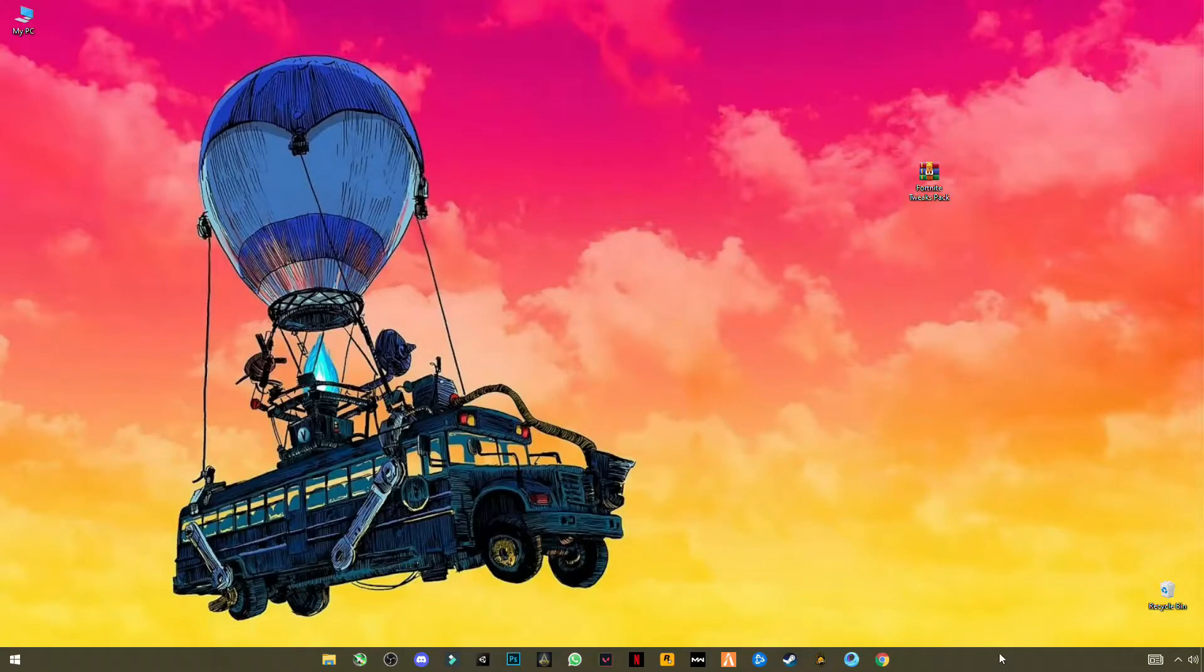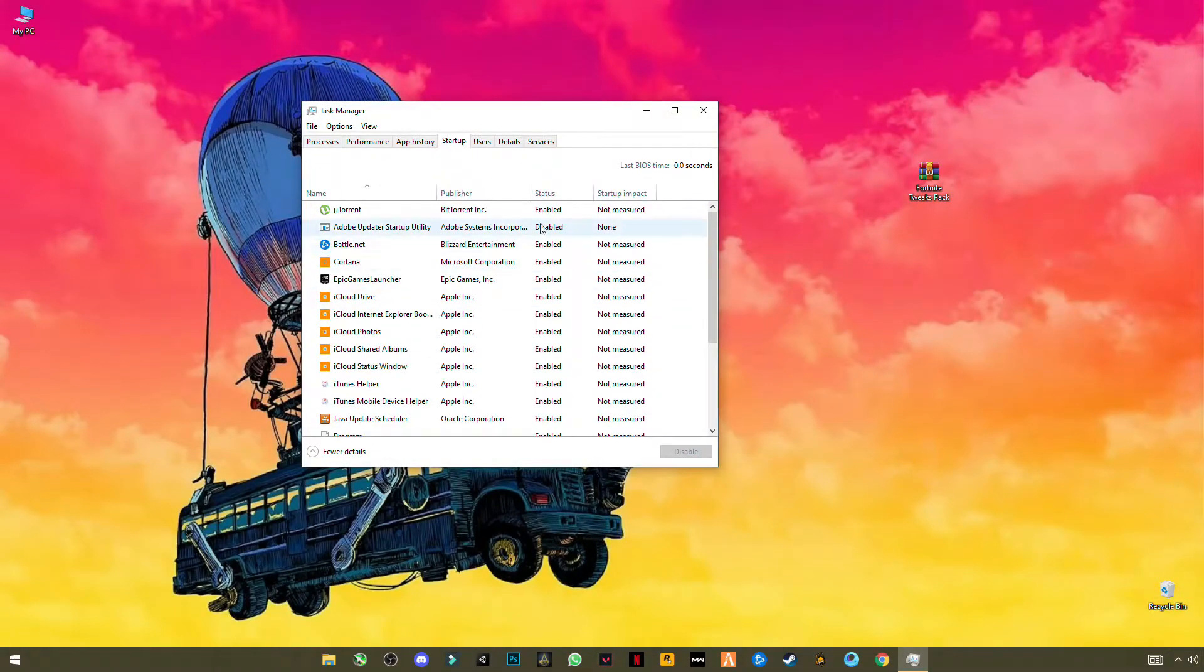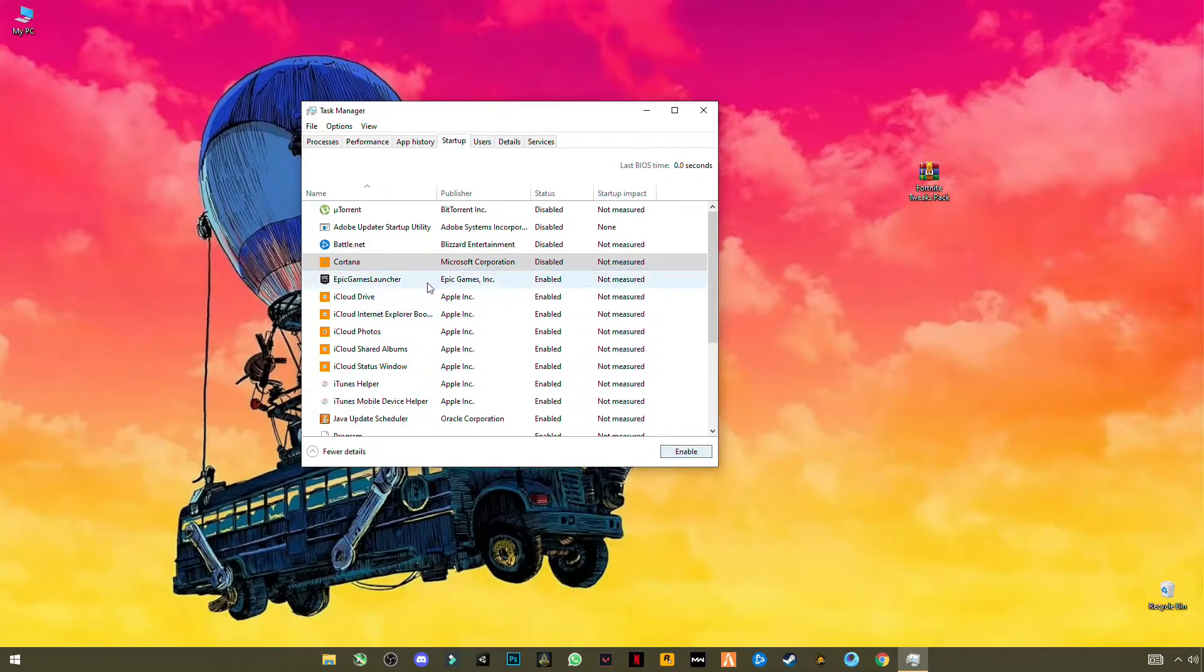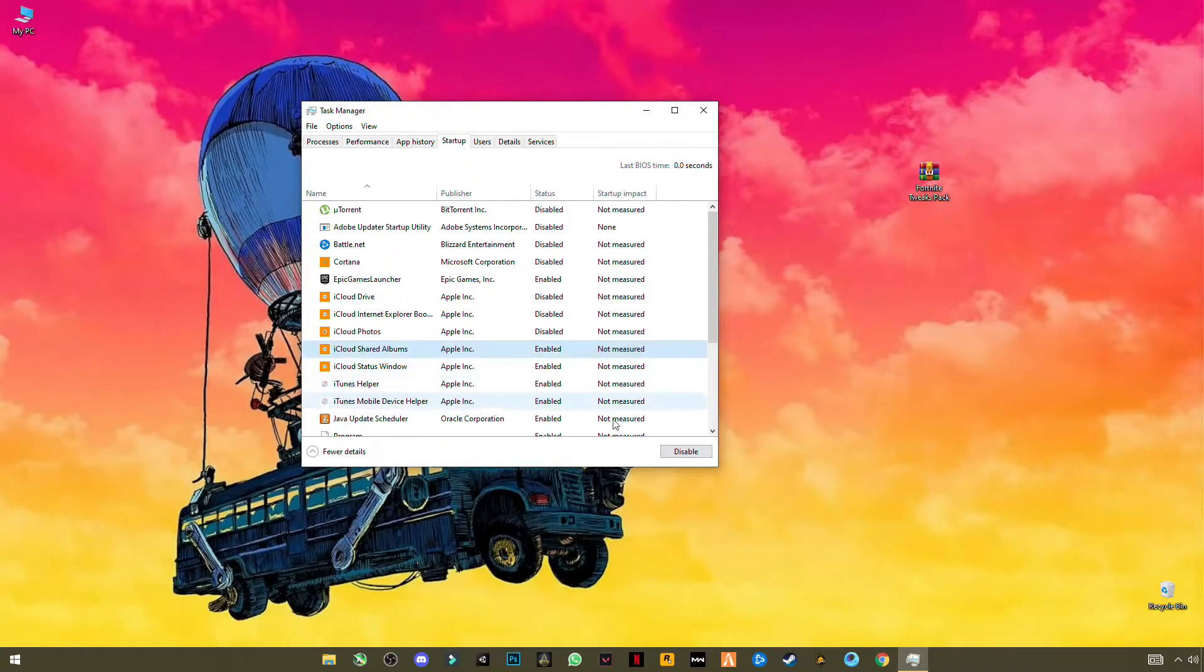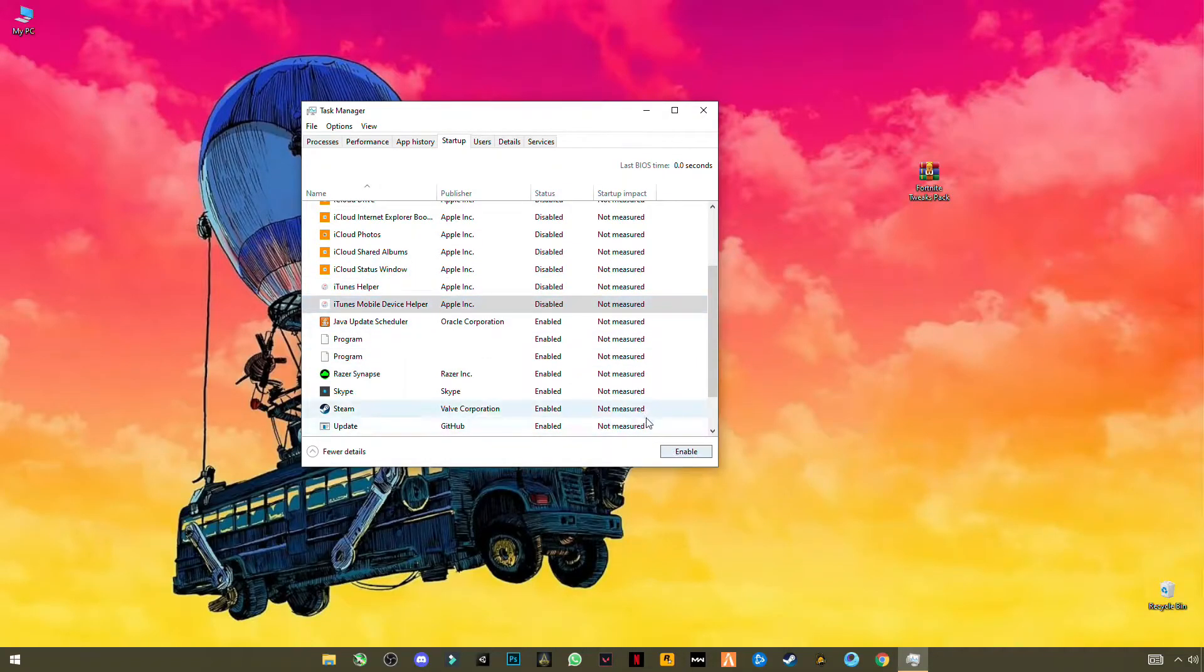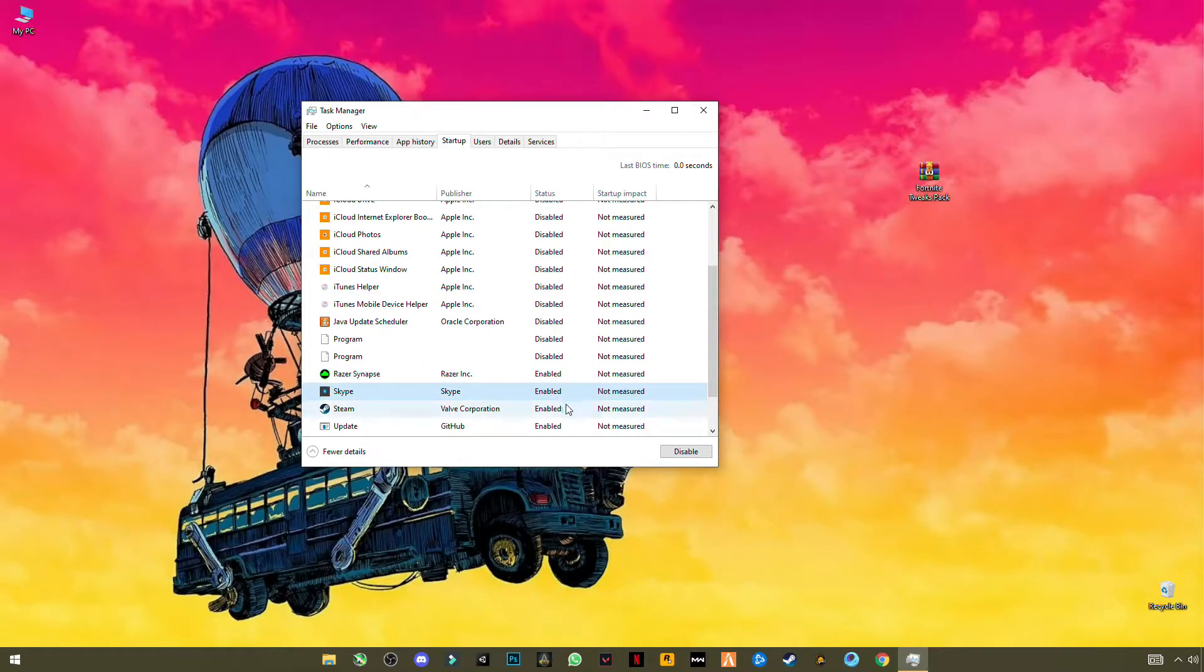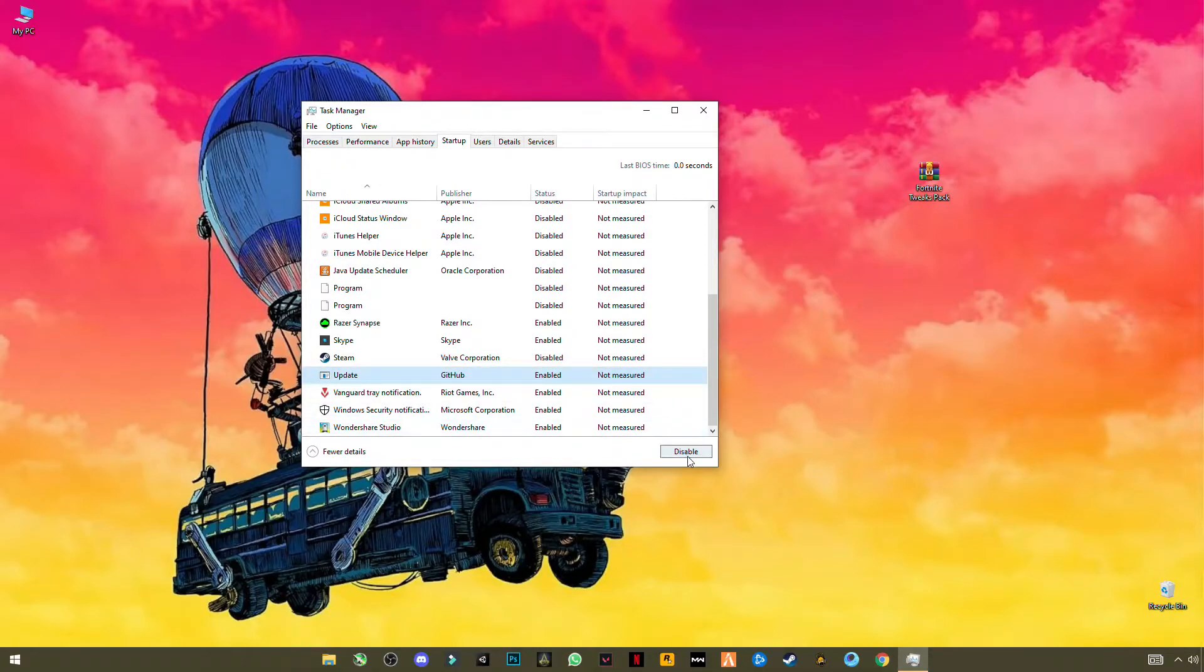So guys, first of all open your Task Manager, go to Startup, and disable all unnecessary apps one by one. I'm going to leave Epic Games because I play Fortnite a lot, so disable all the other apps. This will boost your Windows startup speed.